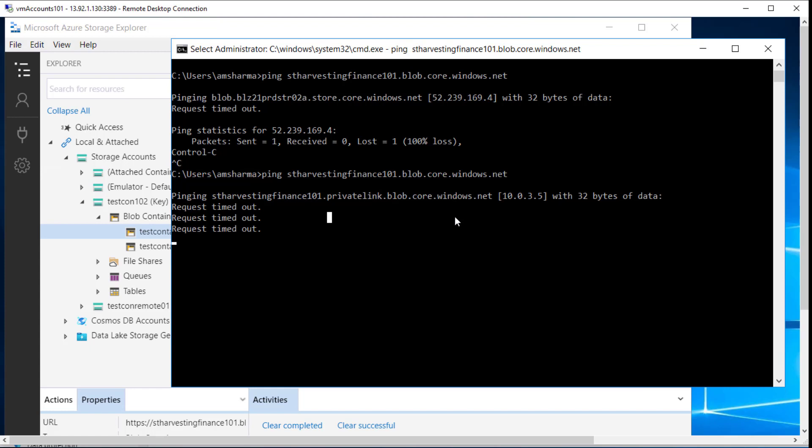In this video, we saw how to create a private endpoint, how to connect to it, and what happens behind the scene with the IP address switching from public to private through the virtual network interface being attached to that particular storage account. A similar service is also available for various other Azure resources like Azure SQL databases and Azure web apps — we will take a look at different resources in upcoming videos. If you like the content, hit the like button, subscribe, and click the bell icon to get notified of the latest content. Thanks for watching — see you in the next one.